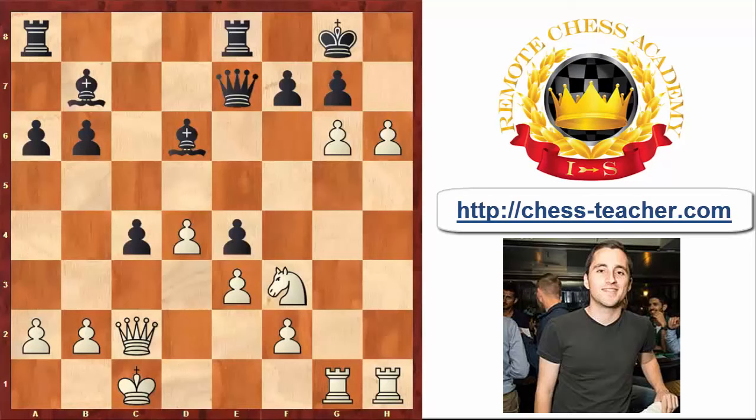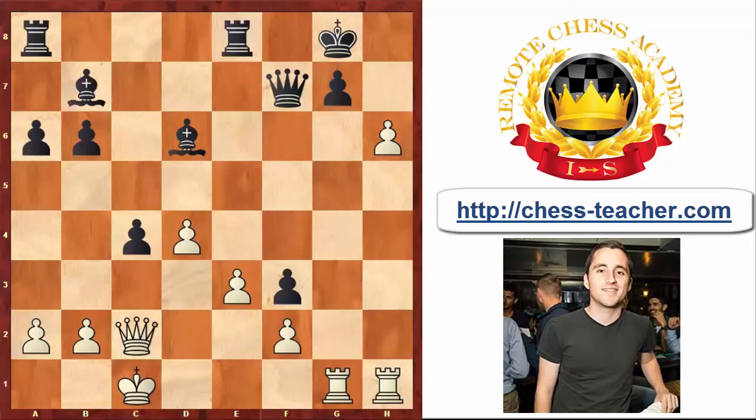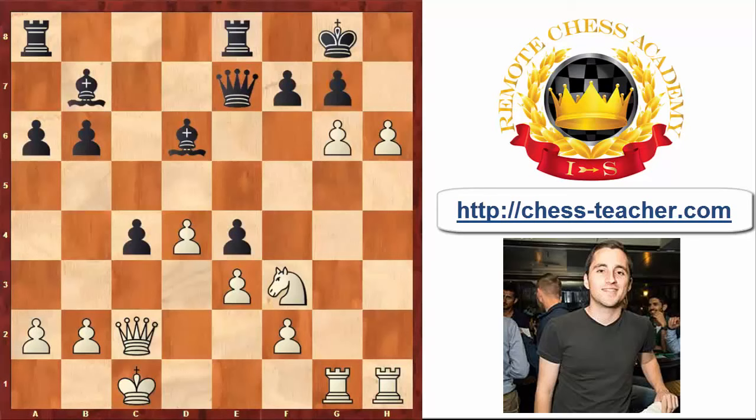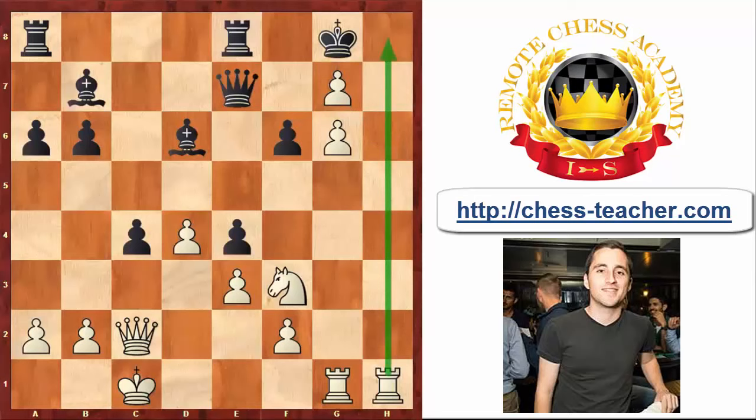Now if the Knight is taken on f3, White is just winning after Pawn takes Pawn on f7, Queen takes f7, and perhaps the simplest way to win is just to take the Pawn on g7 followed by Rook h8, which is already checkmate. In the actual game Black tried f6, but after hxg7, White has already opened up the h-file and is threatening to penetrate via h8.